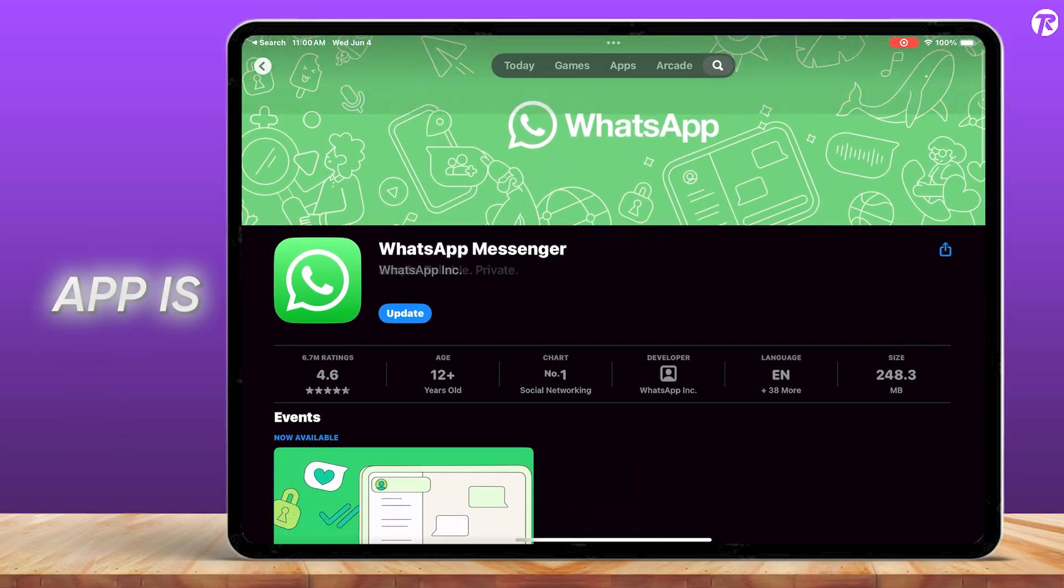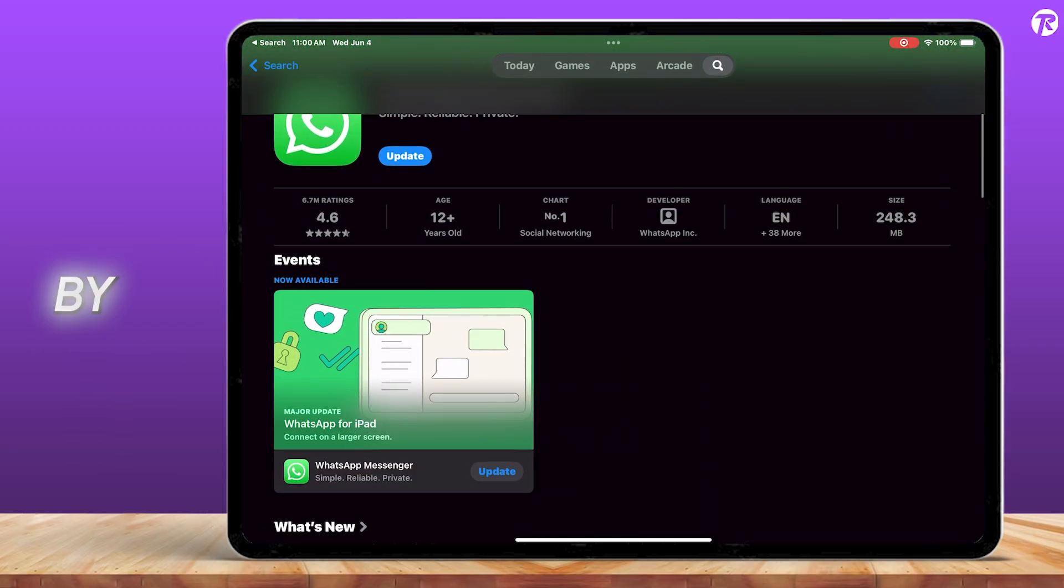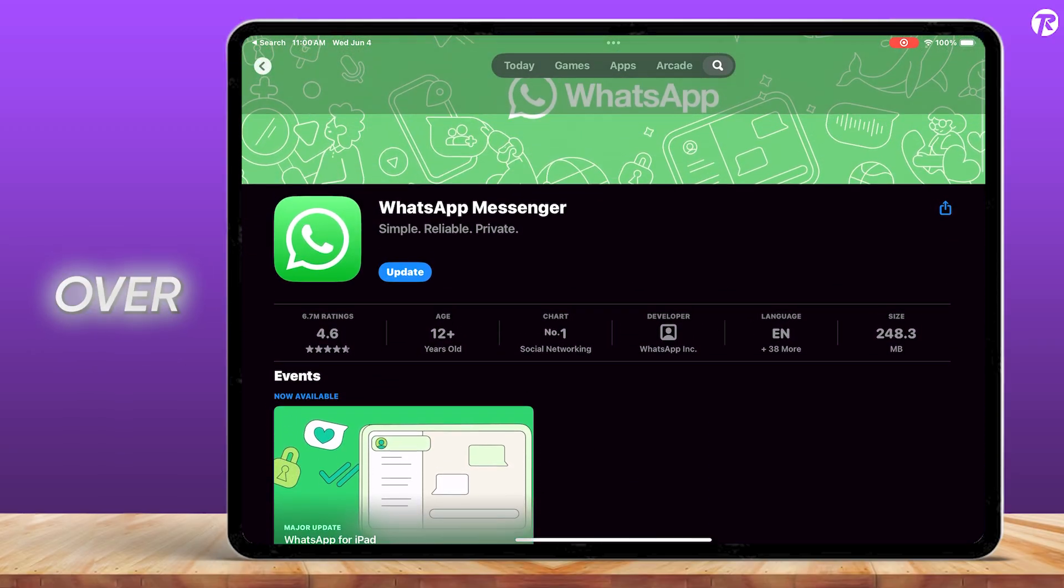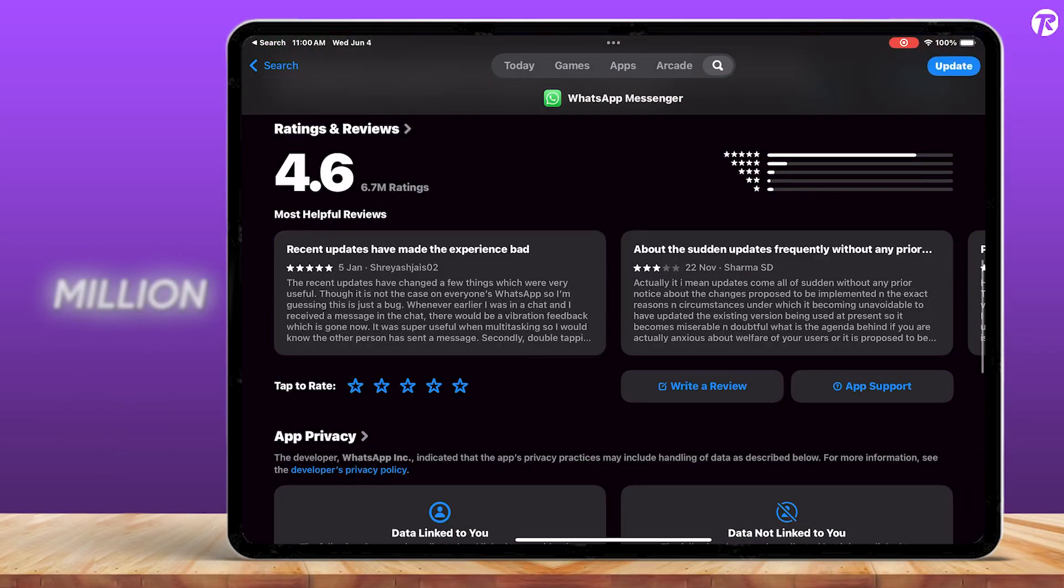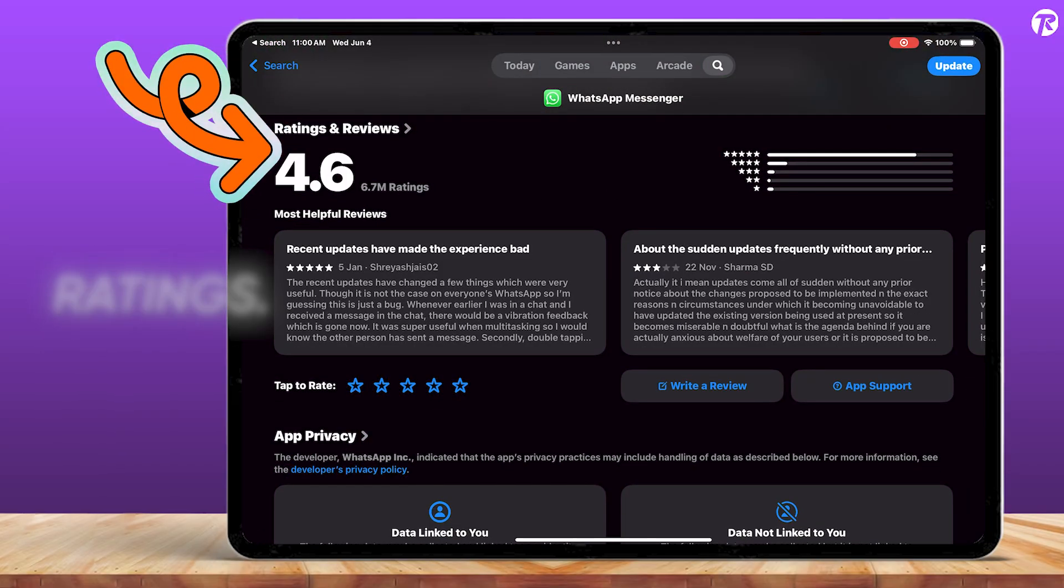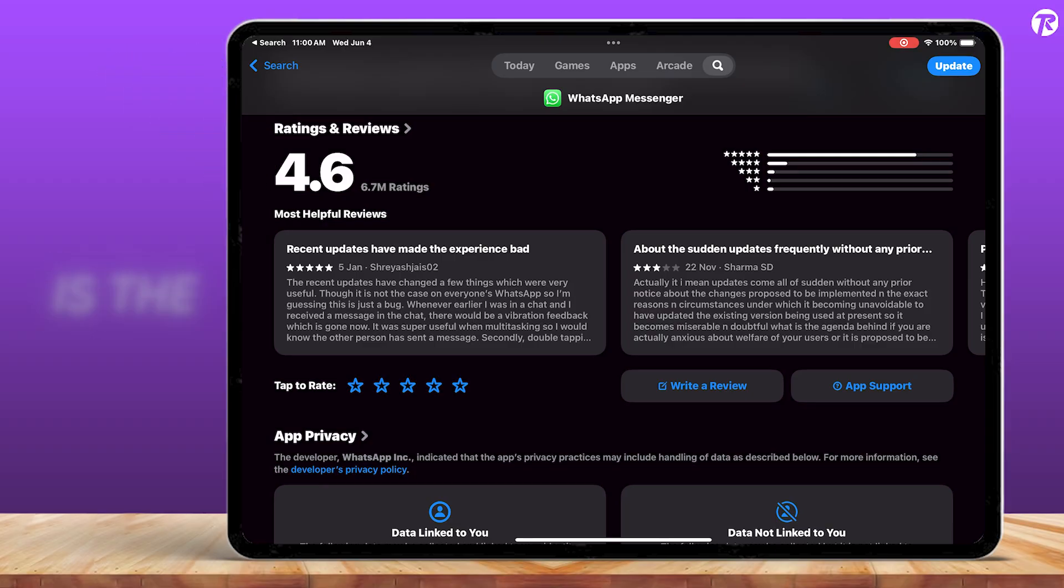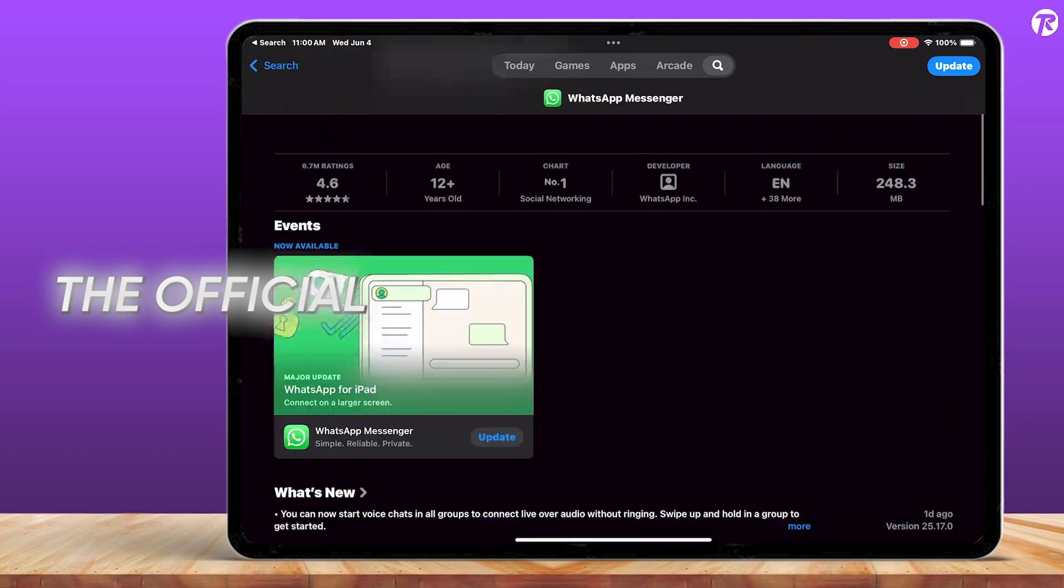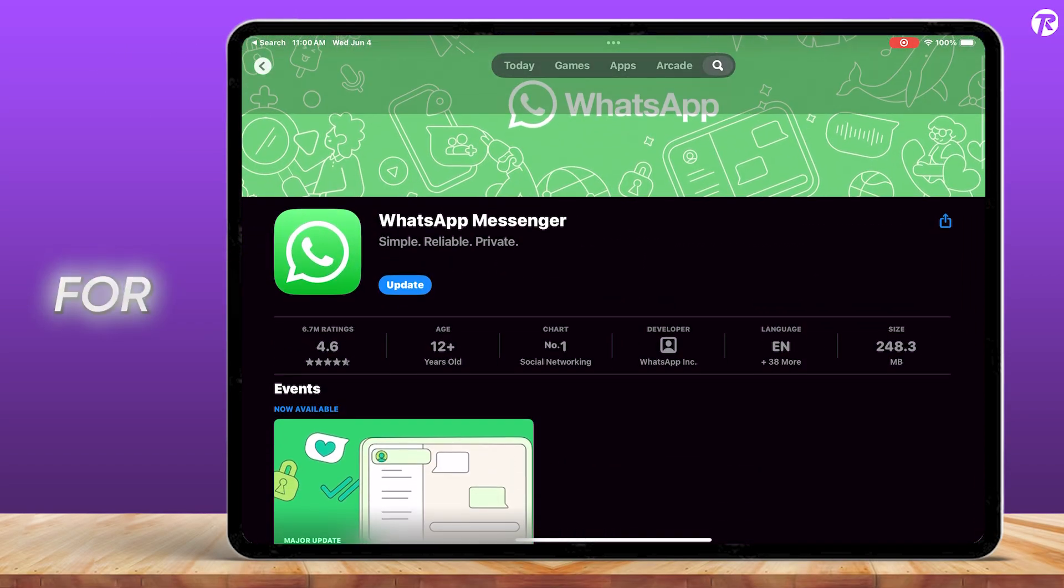As you can see, this app is officially made by Meta with over 6.7 million user ratings. This is the real deal, the official WhatsApp app for iPad.